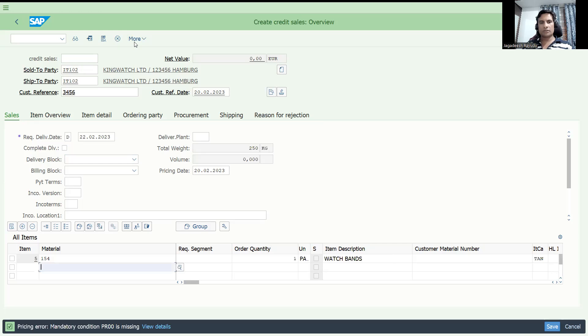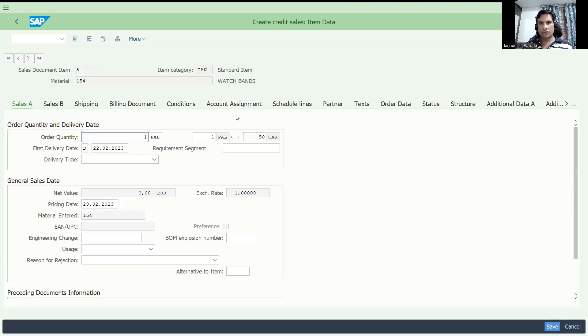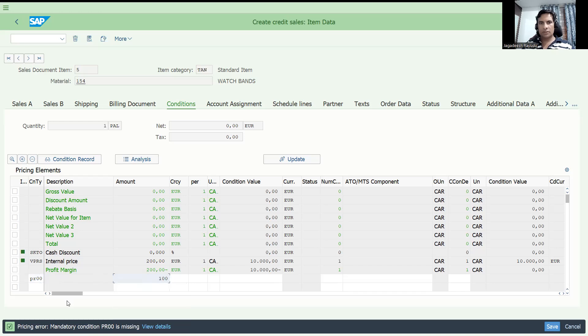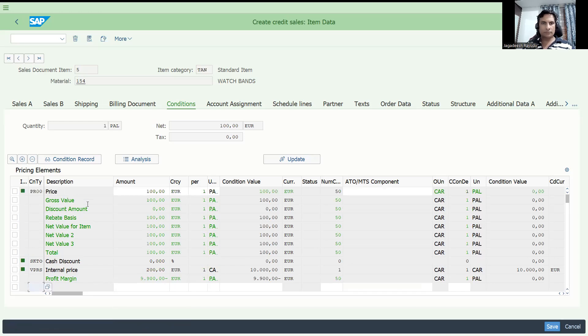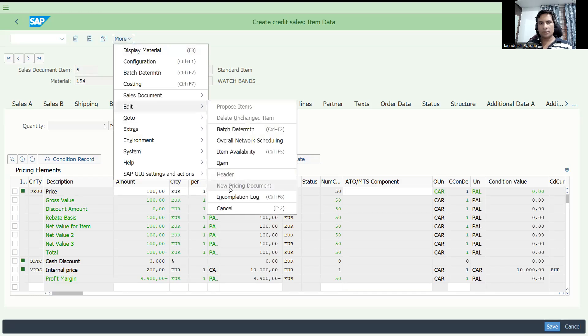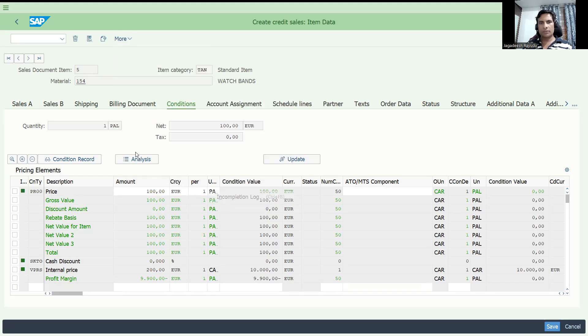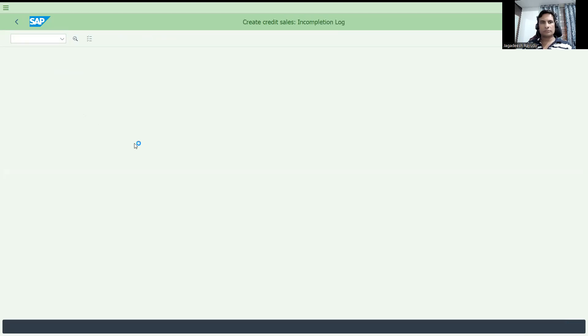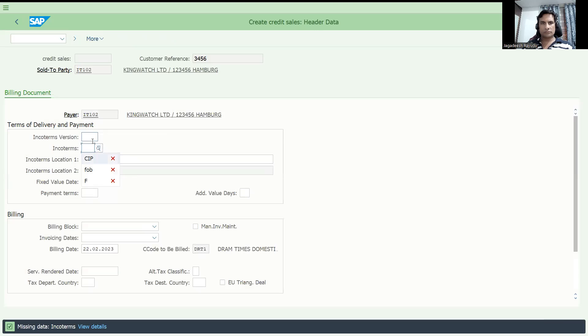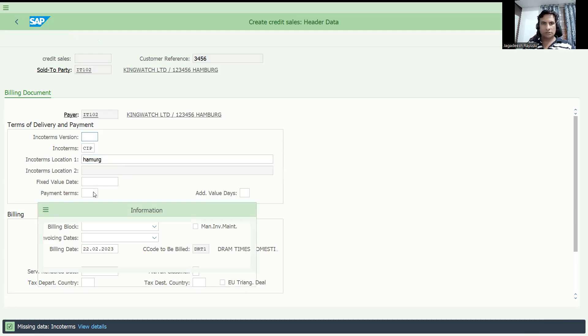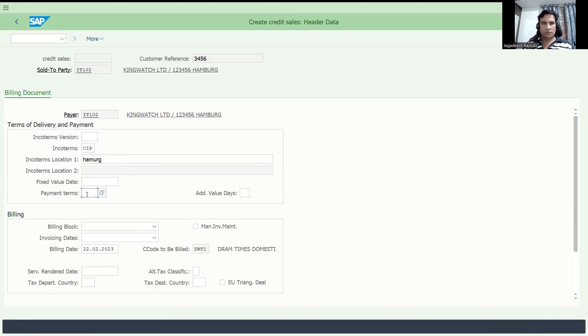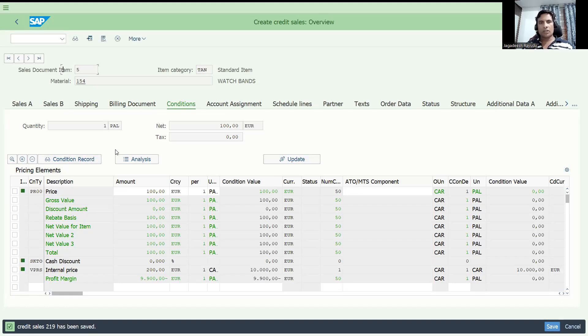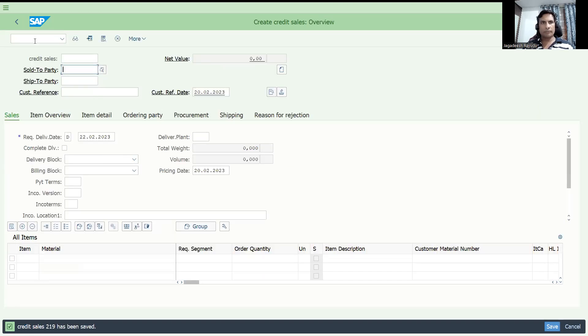So, let me take the sales order and this PR00 is missing. Go to the conditions. Maybe let me put PR00 as in there. Now let me try to check edit incomplete log. Hamburg, let us go back. Now document is complete. I am saving this.